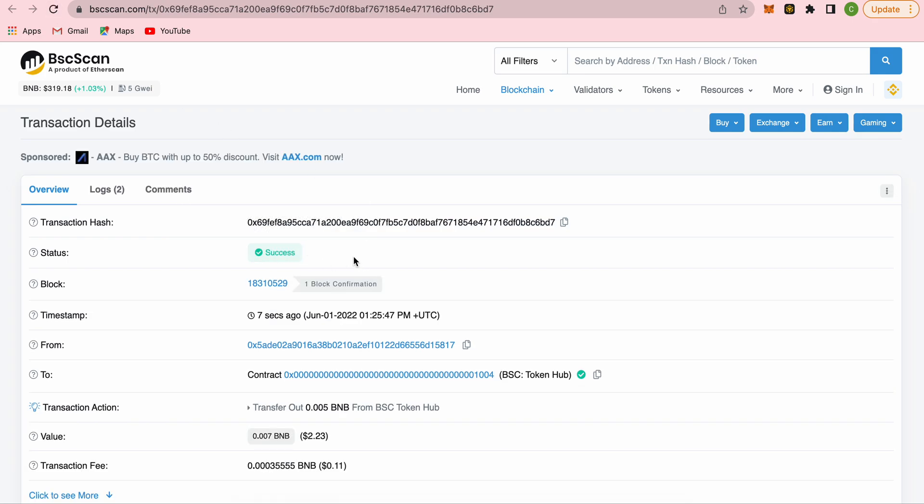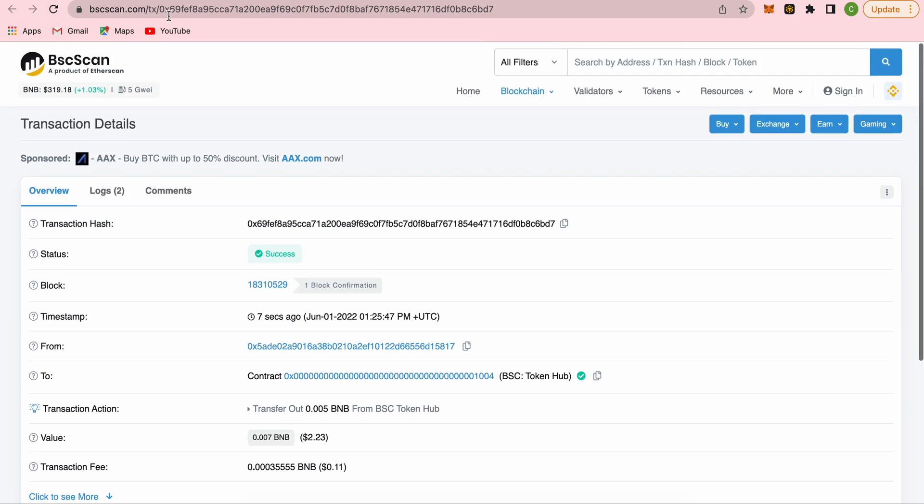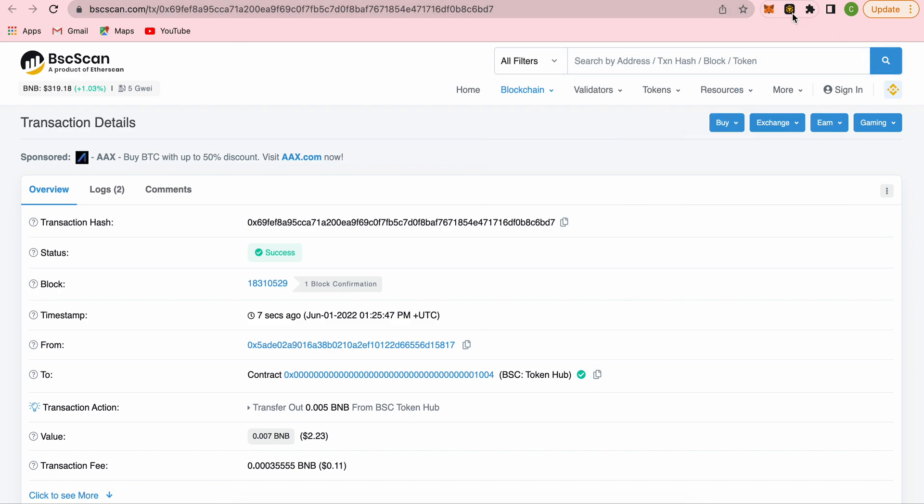Our transaction got confirmed. If we open up our wallet again...